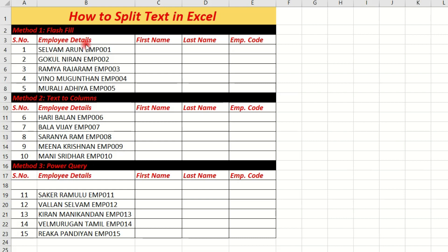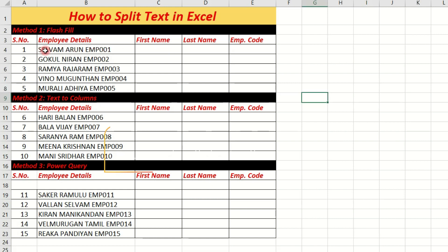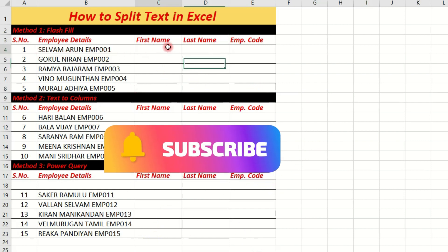Let's go through them one by one. We have Employee Date, First Name, Last Name, and Employee Code. For the First Name column, select Flash Fill. Type the first name, then type it again as an example.